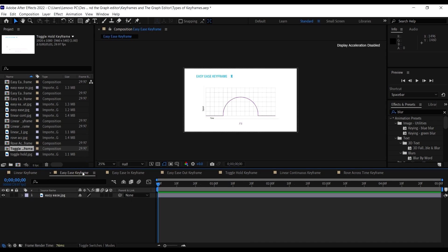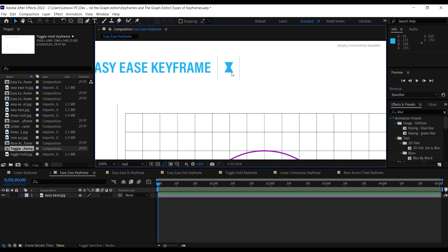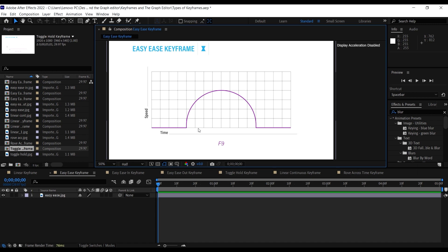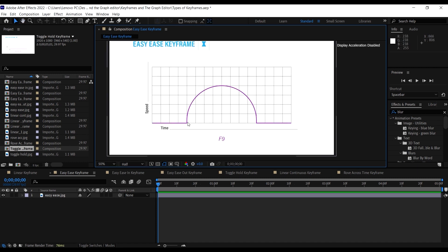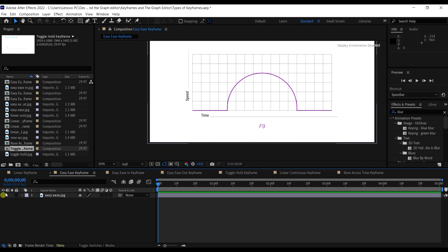The next type of keyframe is the easy ease keyframe. This is less mechanical than the linear keyframe and gives us a more realistic movement. The movement kind of starts slow, then speeds up, and ends slow. That's the whole idea behind the easy ease keyframe.